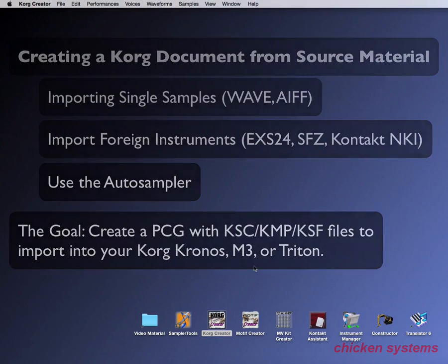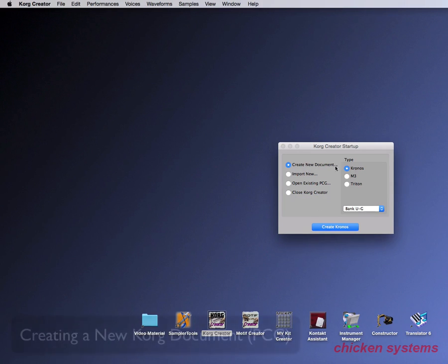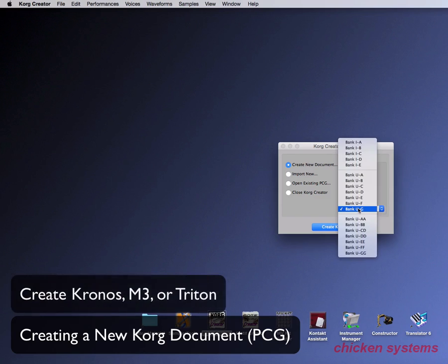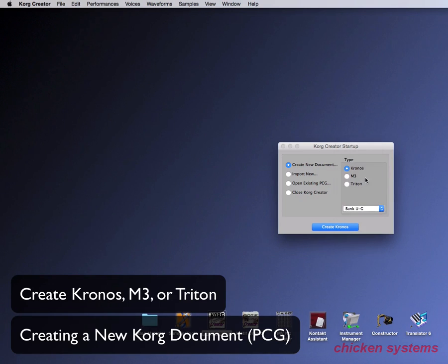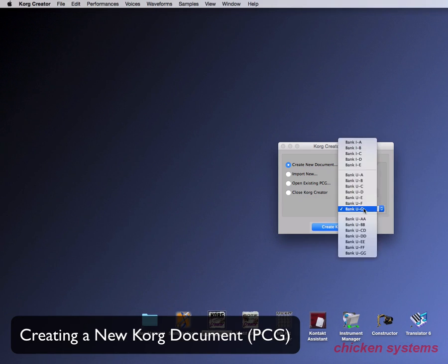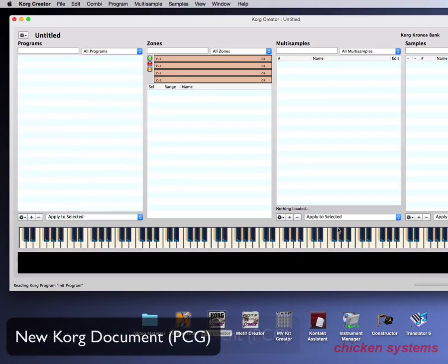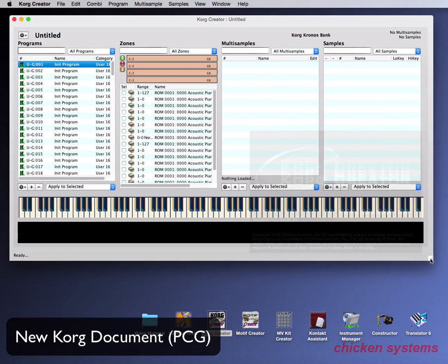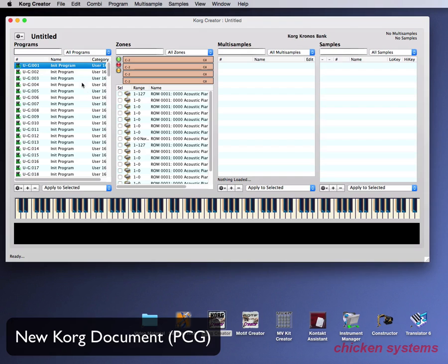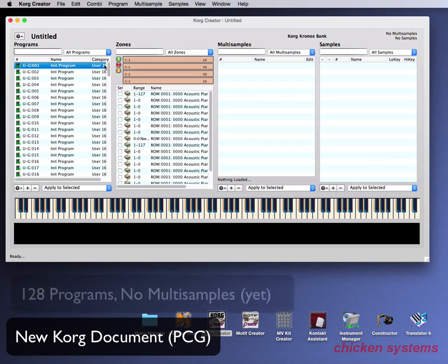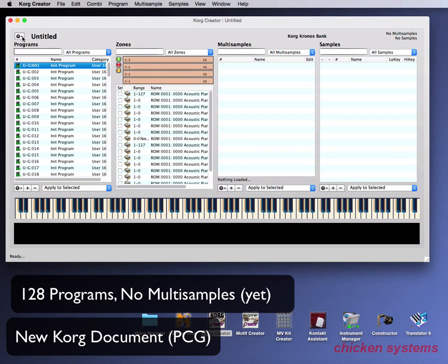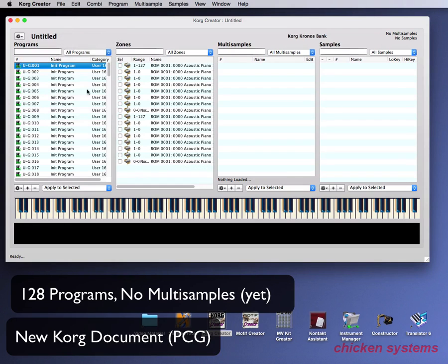Let's start Korg Creator. It asks if you want to create a new document — that's for the Kronos, and usually we use the user G bank, but you can use any of them. With the M3, the choices are a little more limited, and with the Triton it's much more limited. Make sure if you're using the LE or the TR that you check the appropriate box. We will create a new Korg document. It starts you off with one user bank of 128 programs. When you select one, you see the oscillators and the different elements. We've got no multi-samples and no samples.